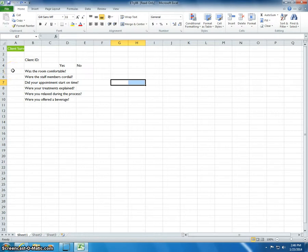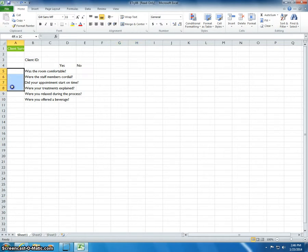Entering Data by Range. In the ETRI06 file, drag over the range B5 through B10 to select it. Type 1 and press Enter.